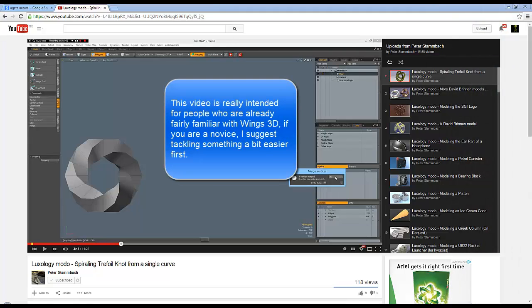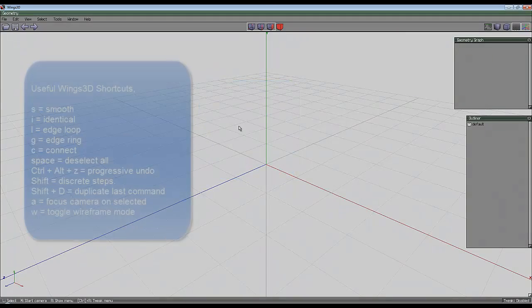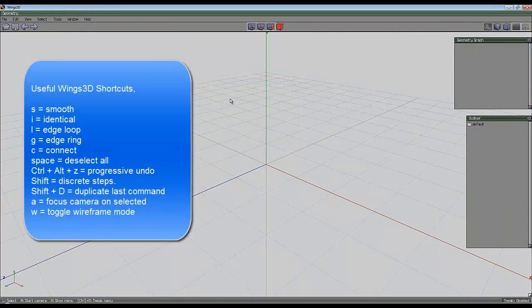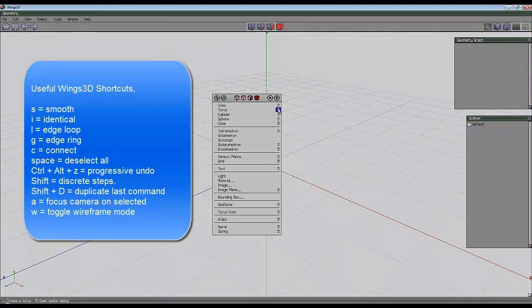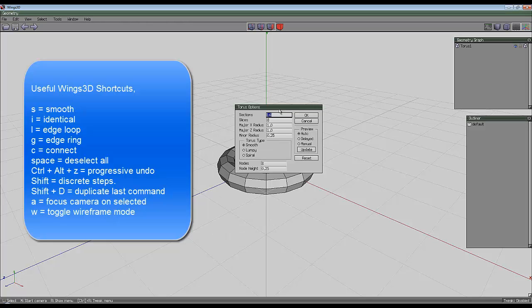I mentioned in my last video, which was triggered by this video by Peter, that if we change the ratio of sections to slices when creating a torus, you get different results.